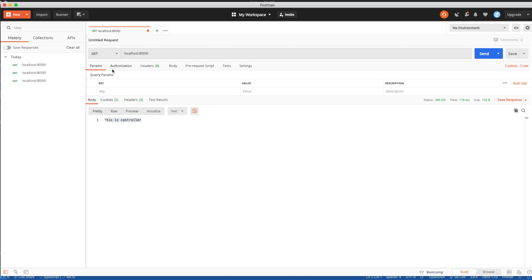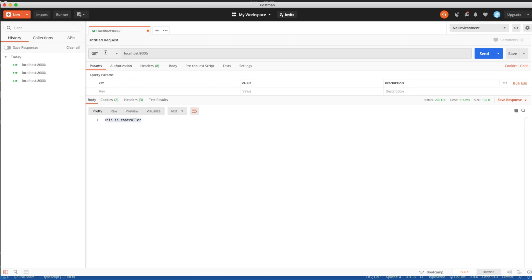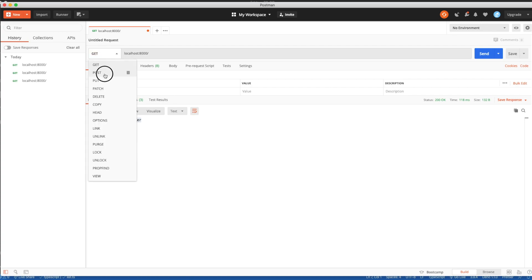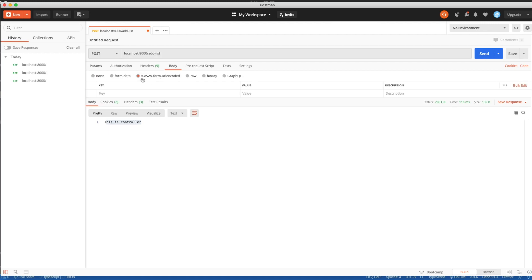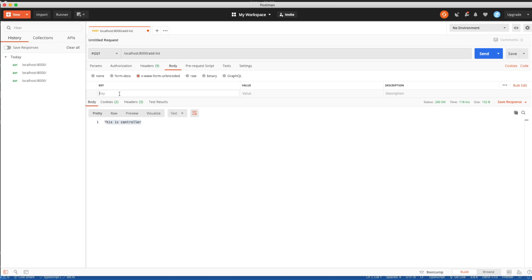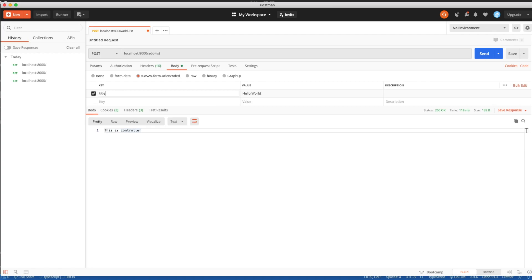Now open up our Postman and send a POST request to our server to the add-list link. We also need to fill our body which will require our key and value. Now just send the request.